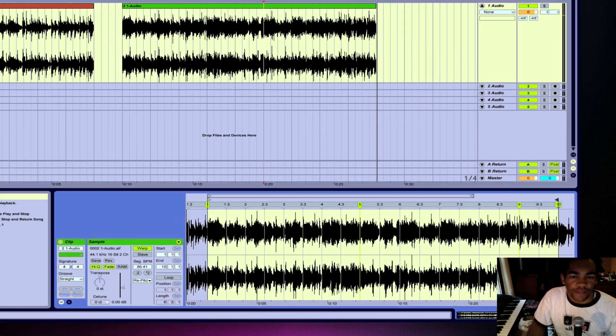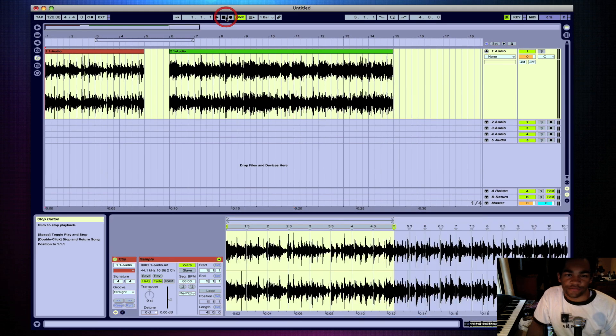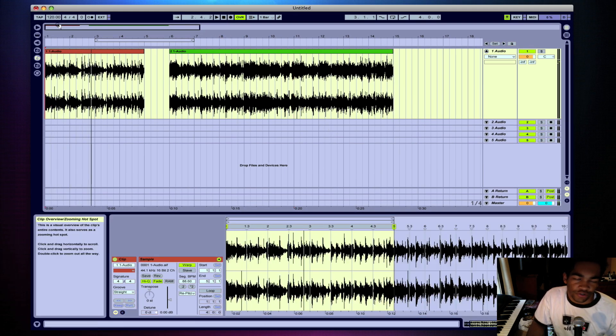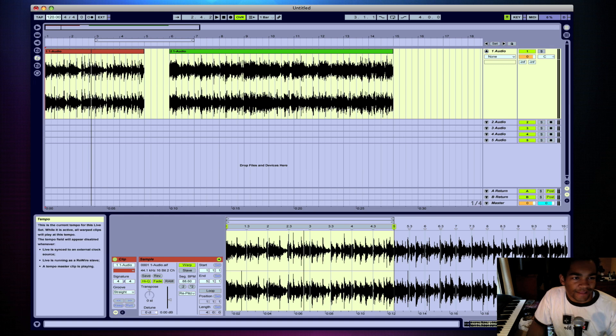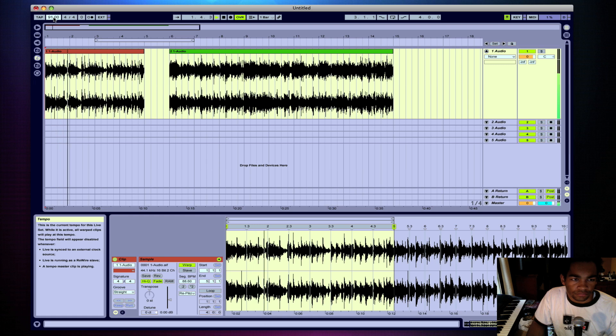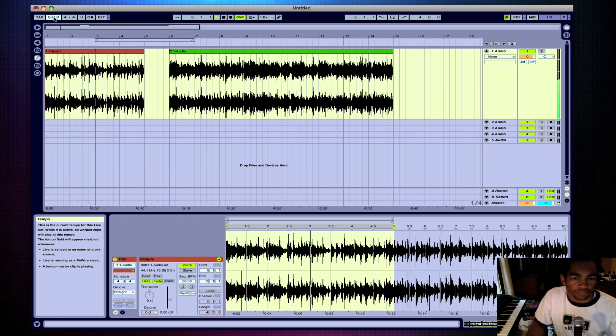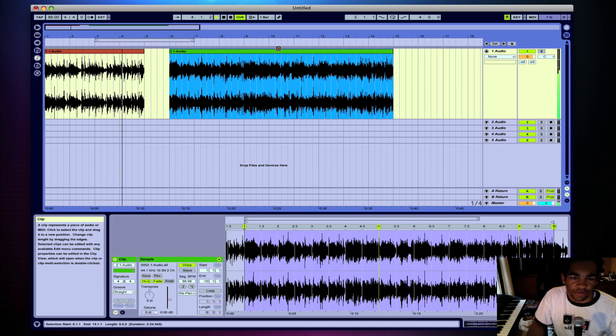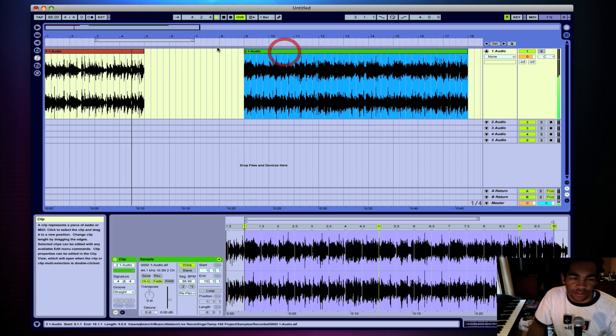All right, so now I have my samples in tempo, and I can do whatever I want to with them. At this part I'll usually slow down my track to where I think I want the groove to be. And this is when I would begin chopping it.